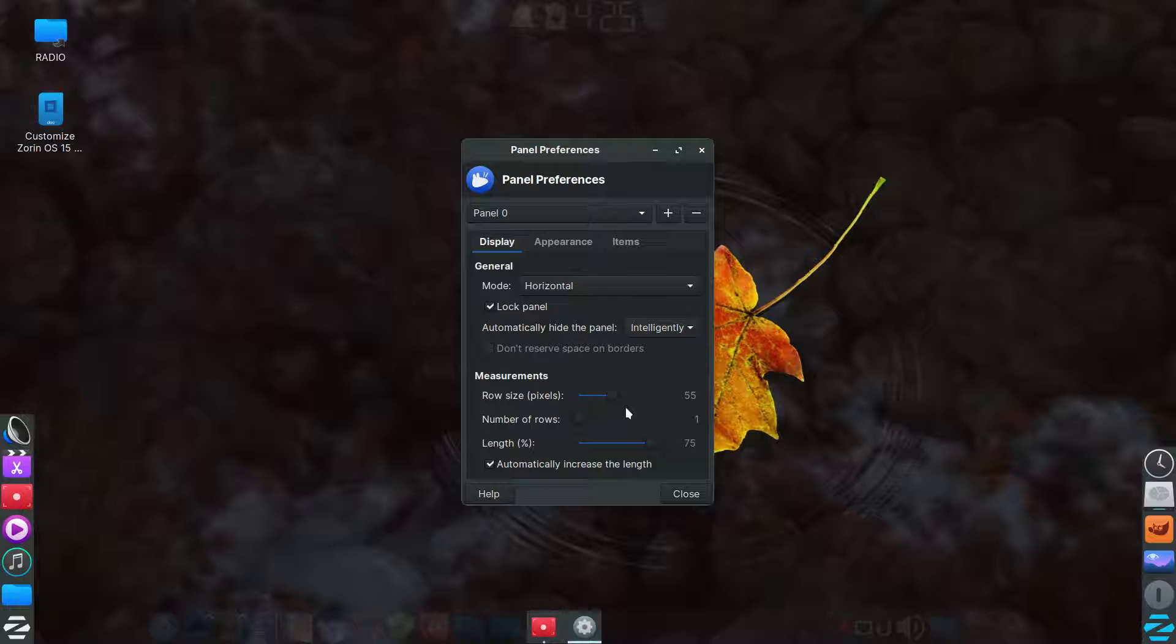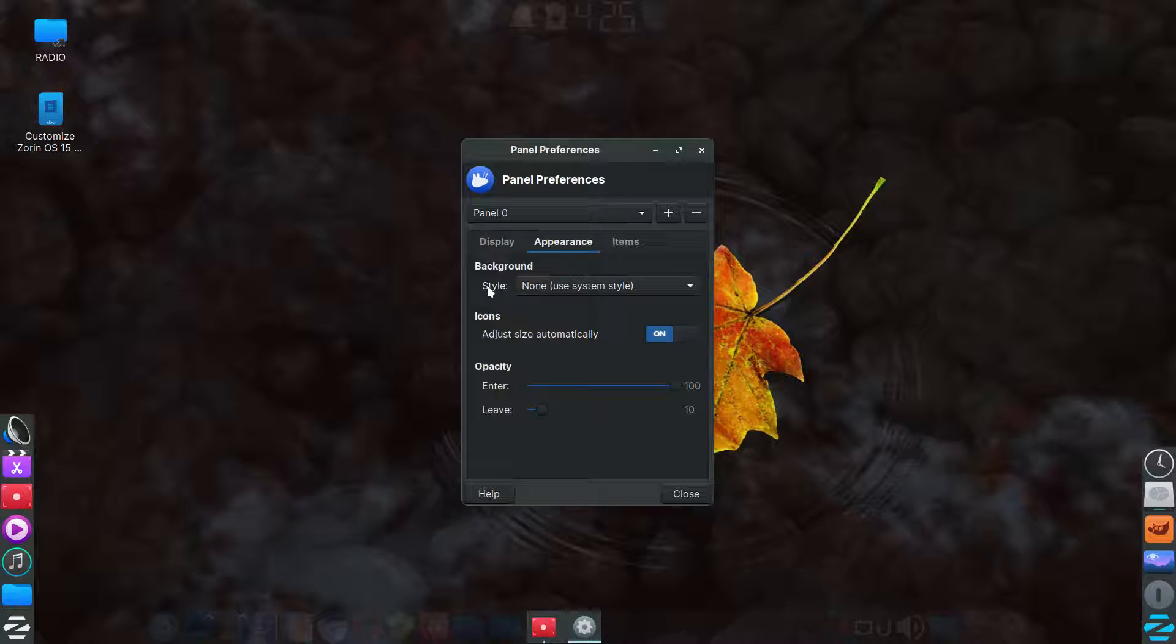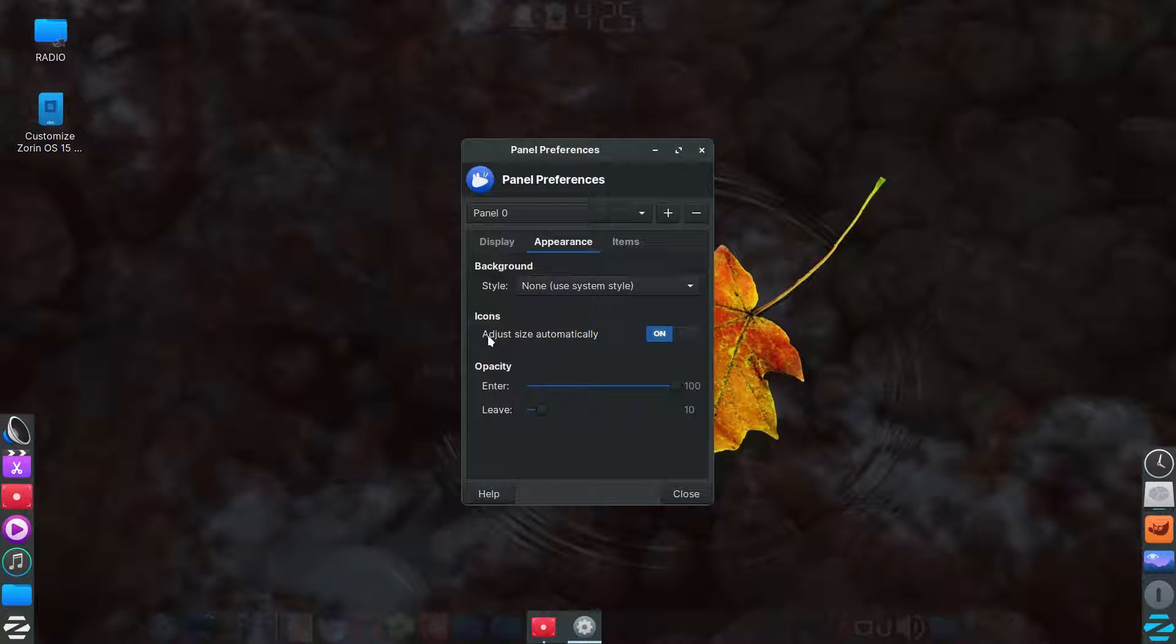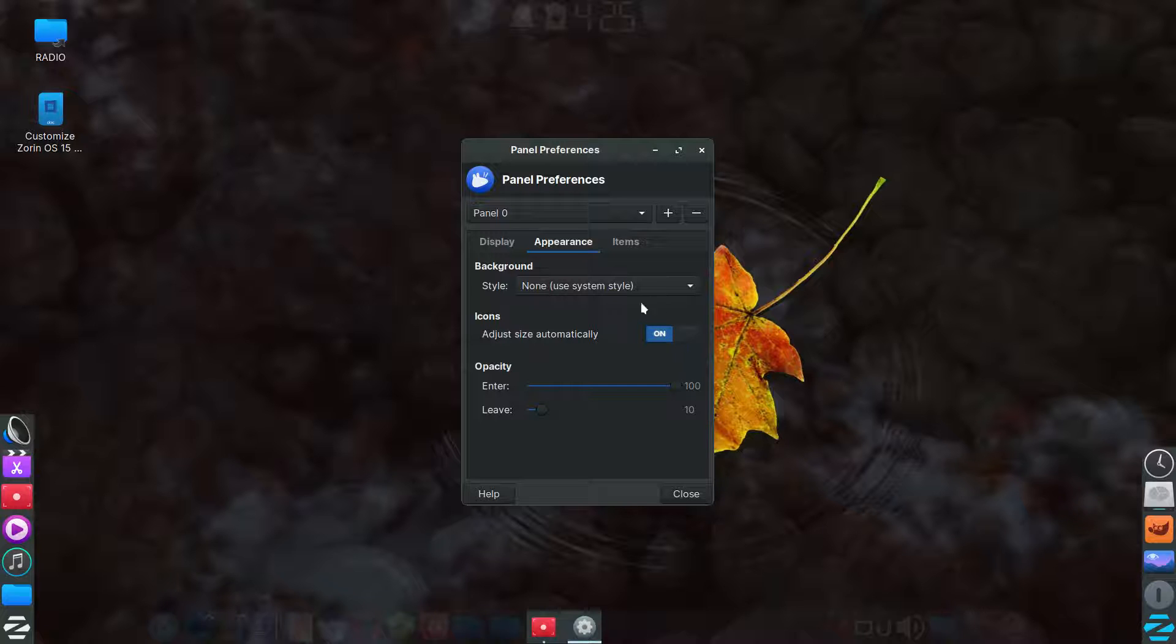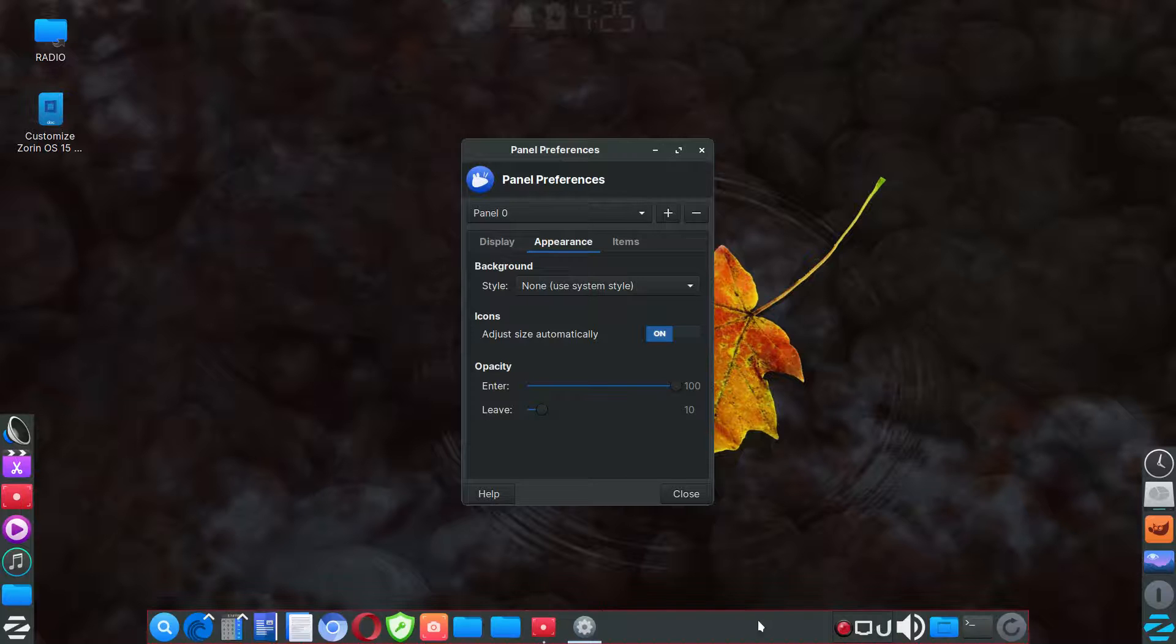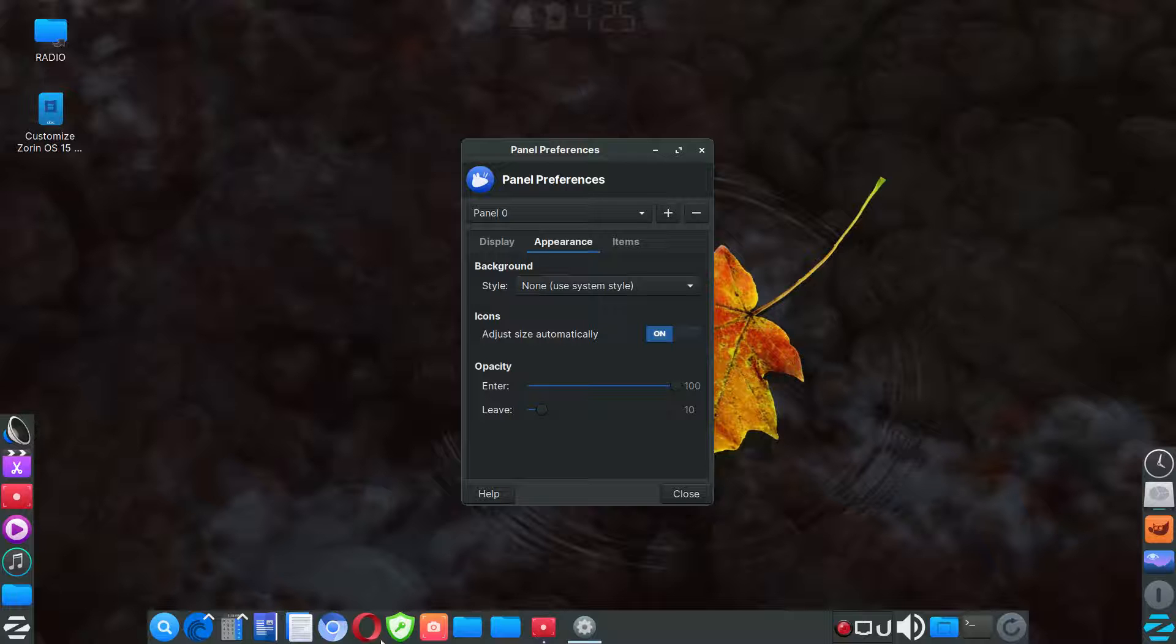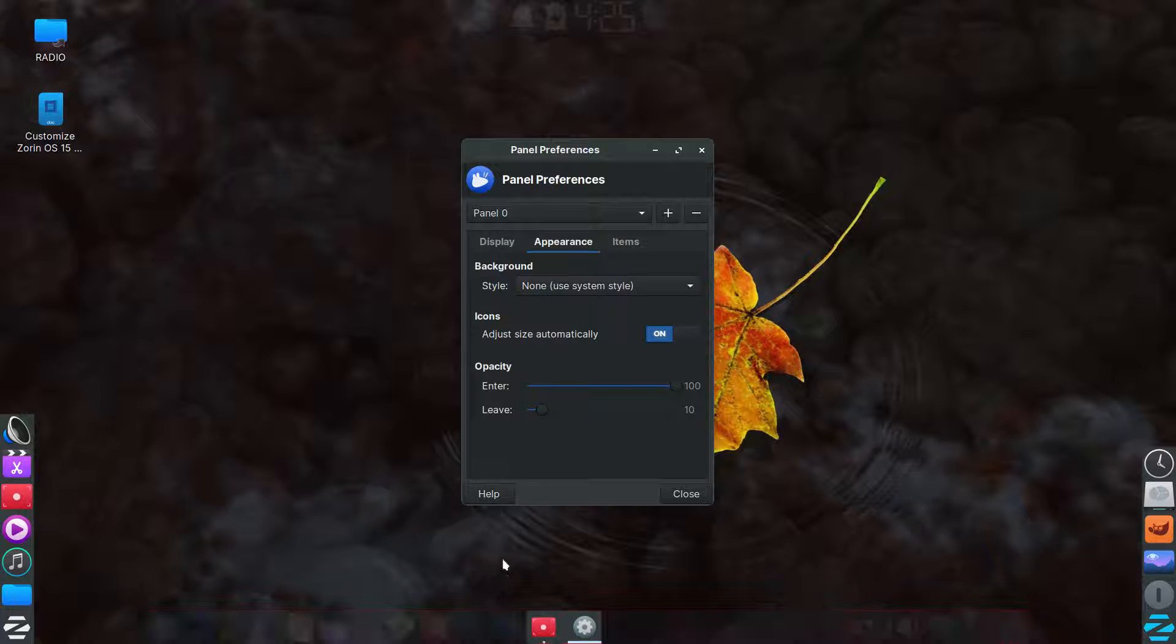And then going to the middle tab, appearance, the style or the background style is none. The icons adjust size automatically. I think this is on by default. If not, you'd want to turn it on.